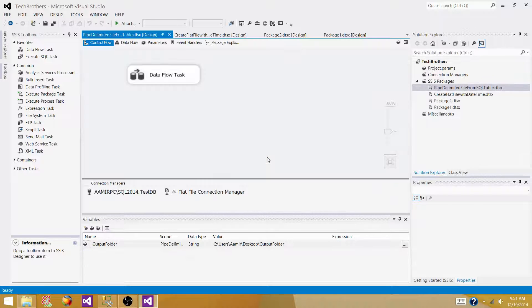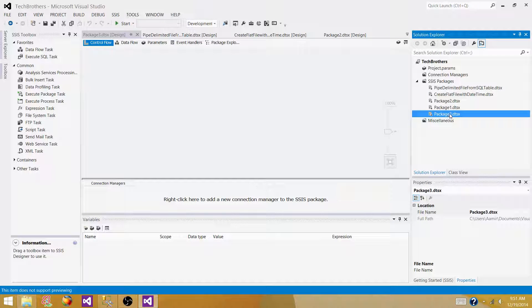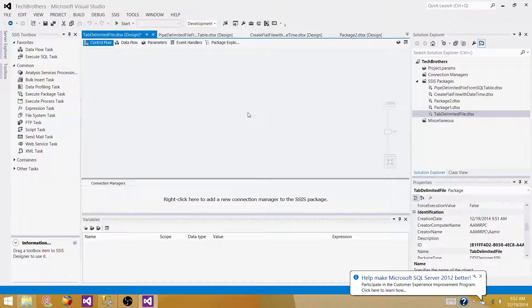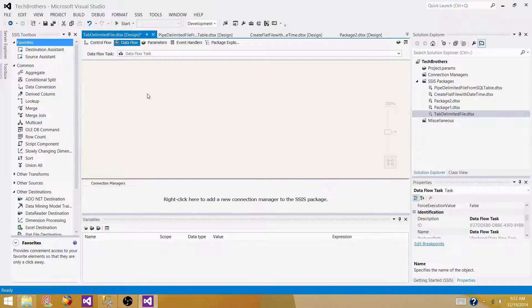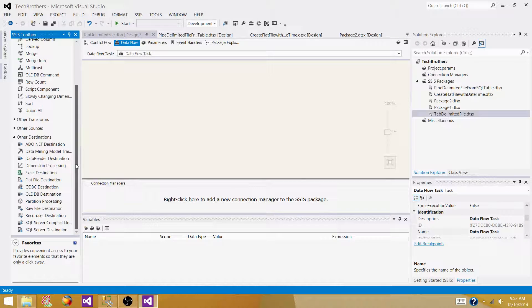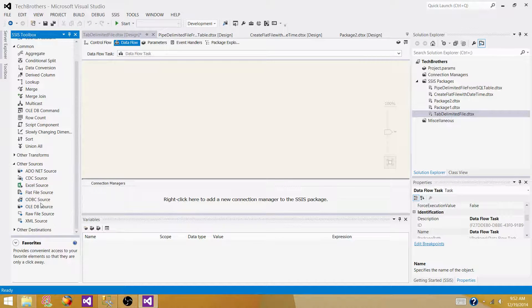Right-click on the SSIS packages tab and select New SSIS Package. Rename this one to 'tab delimited file'. The next step — as we are reading data from the source and writing to a destination, we need the data flow task. Bring the data flow task, then bring the OLEDB source to read the data from SQL Server.